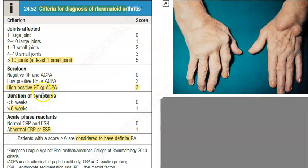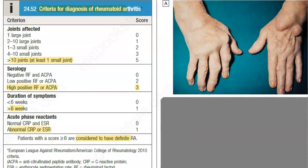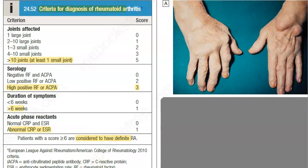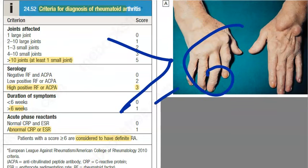If ACPA or rheumatoid factor is found, that gives a high score. If the duration of symptoms is greater than six weeks, you can give one more point. If ESR is raised or CRP is also abnormal, you get one extra point. A total score of greater than or equal to six allows you to clinically diagnose rheumatoid arthritis.